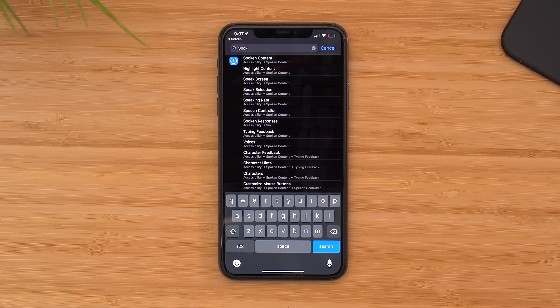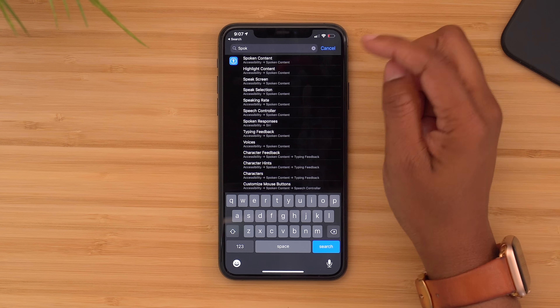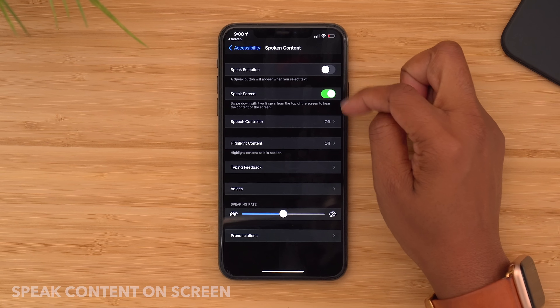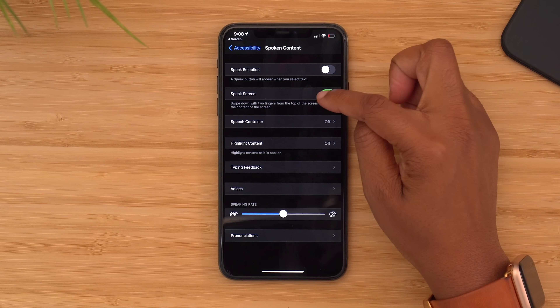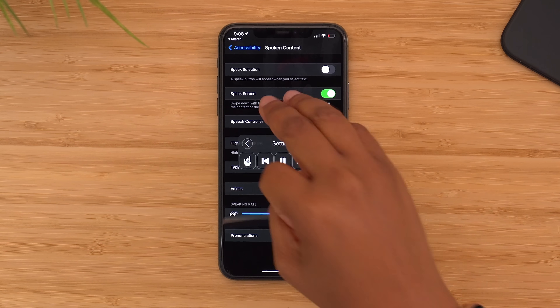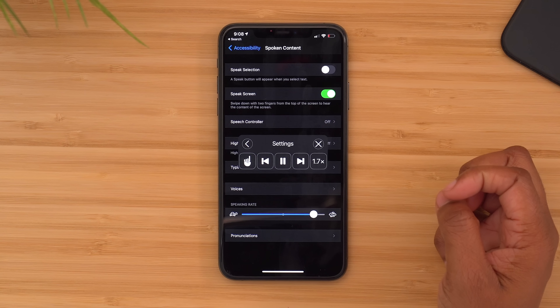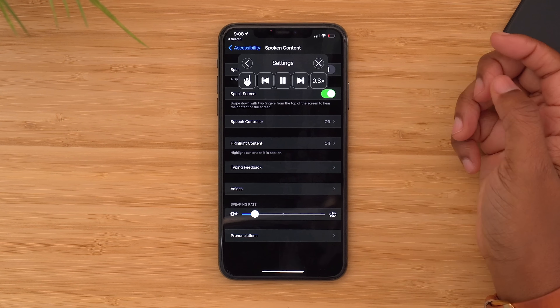Another feature you might like is spoken content. This is going to have your phone basically speak the text that it sees on the screen. Head into your settings, search for 'speak content,' tap on it, and you have two options: either speak the selection or it'll read the entire screen. To activate it, you're going to take two fingers and swipe down from the top. You can adjust the speed and hide it. A really nice feature for those who might need it.